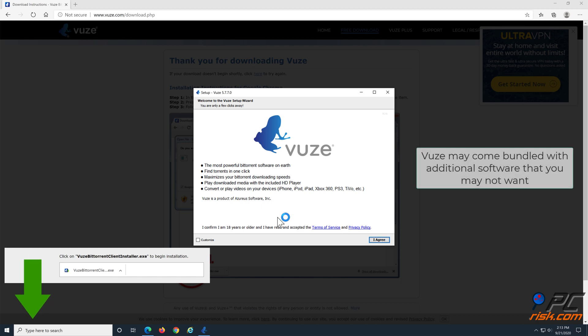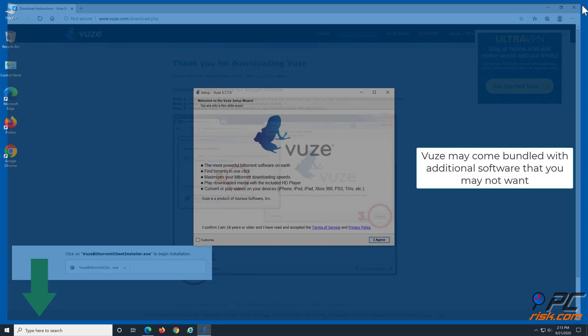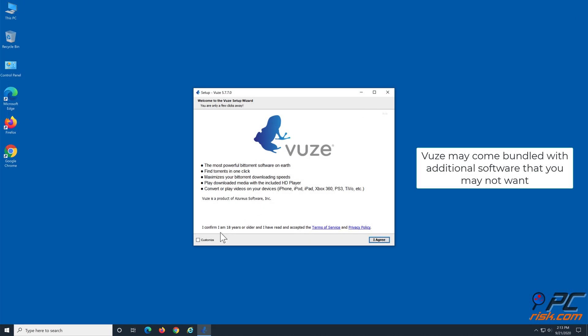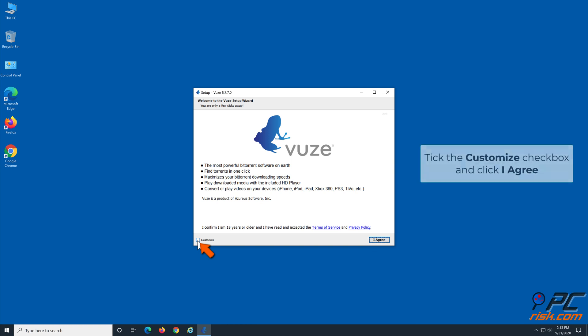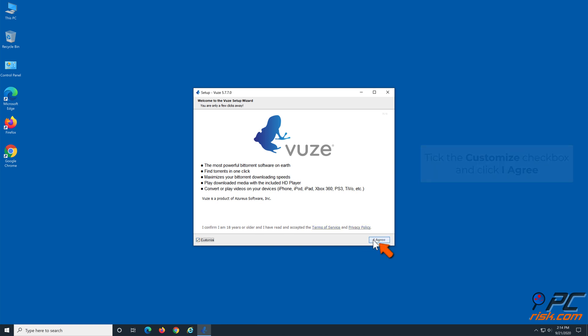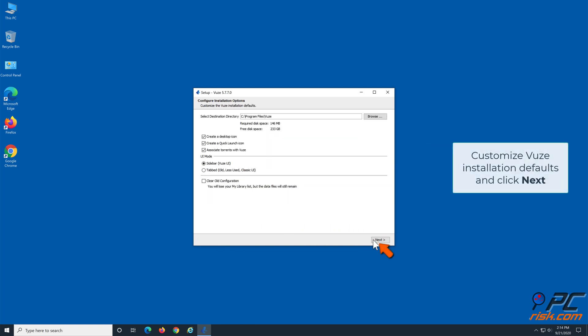Vuze may come bundled with additional software that you may not want. So, tick the Customize checkbox and click I agree. Then, customize your Vuze installation defaults and click Next.